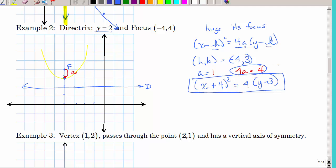To graph it, the focal width is 4, so through the focus it's 4 units wide. Since it's symmetric, go 2 units to each side from the focus. Mark your vertex, those two points, and connect the dots to draw the parabola.